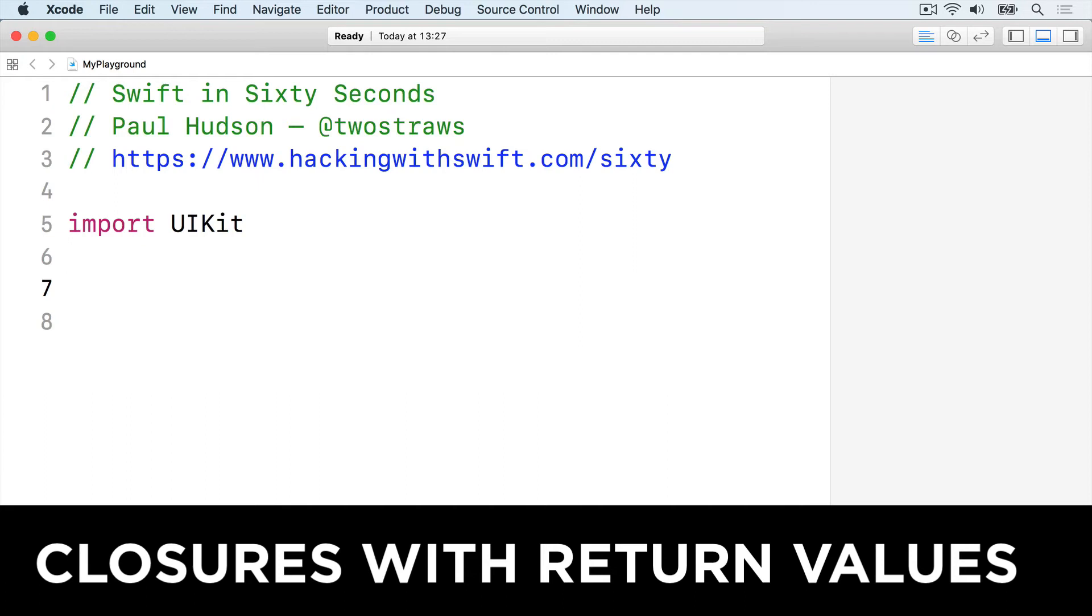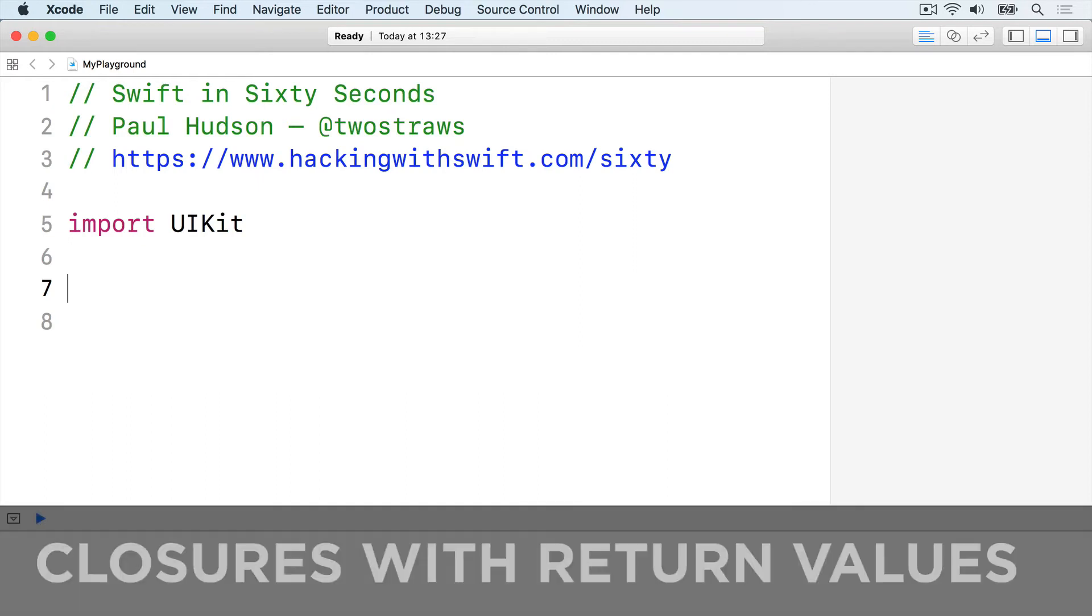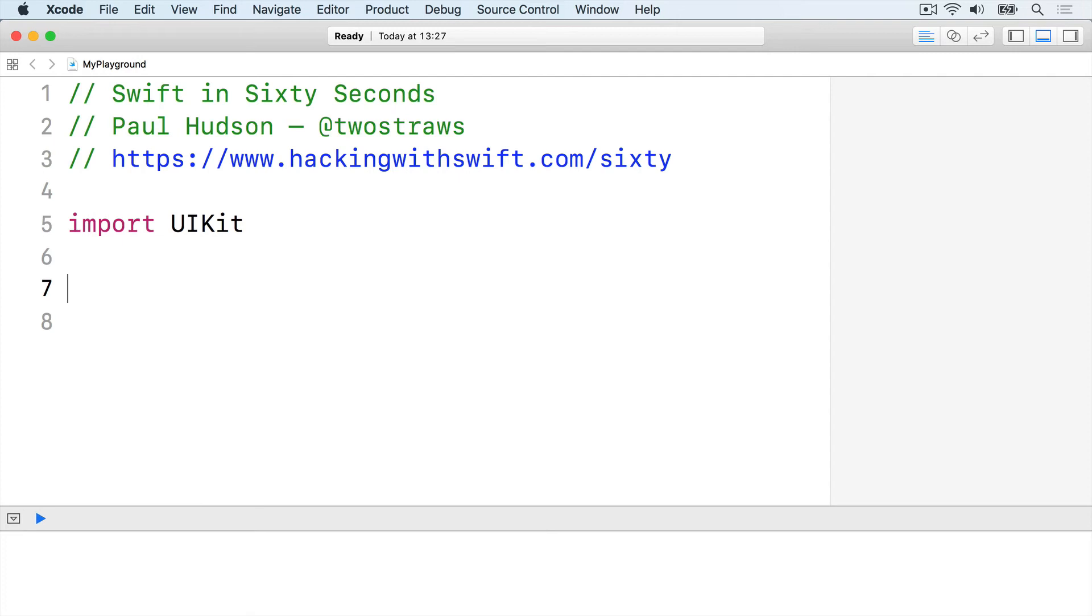We've been using empty parens arrow void to mean accepts no parameters and returns nothing. But you can replace that void with any type of data to force the closure to return a value.